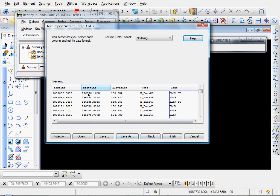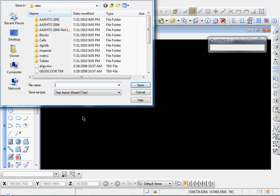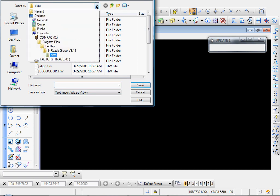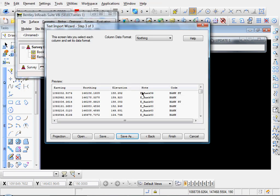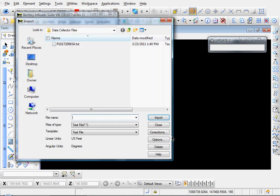If you use this format often, you can just save it as a text import wizard. Just click save as. Navigate to wherever you want to save it. Name it. And it saves it as a text import wizard, the .tiw file. And then just click save. I'll cancel out of that. We won't bother to save it. And when you're done formatting your columns, just simply click finish.